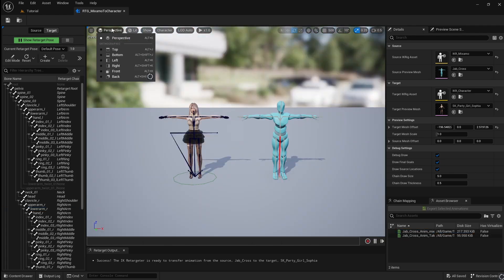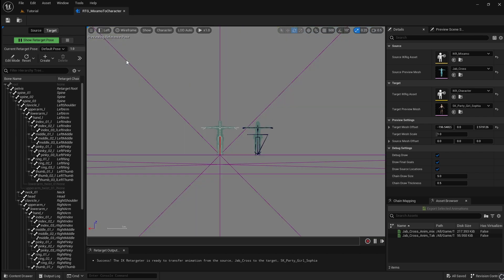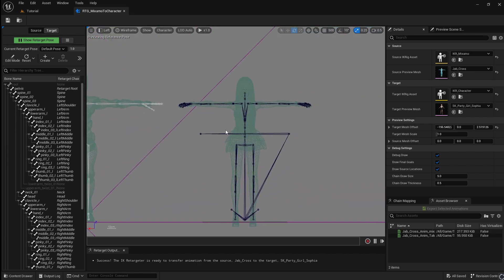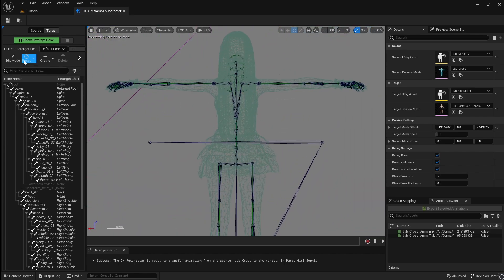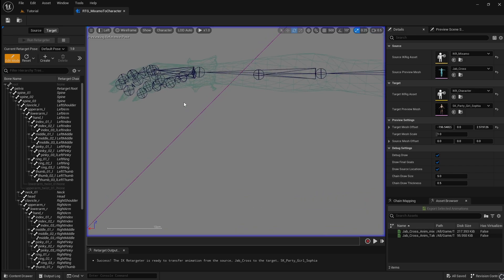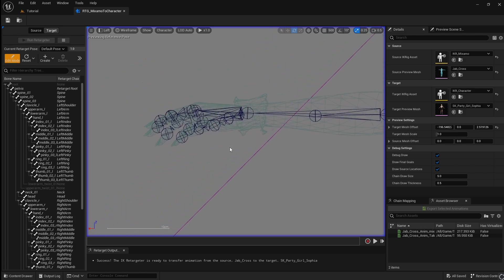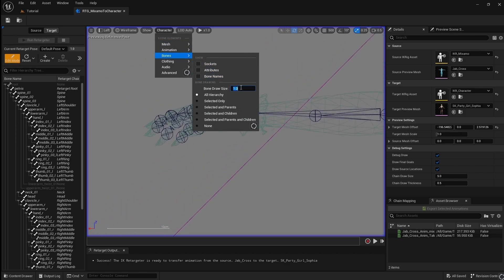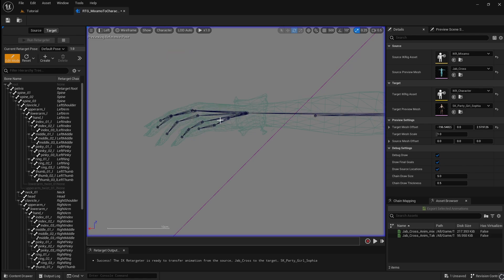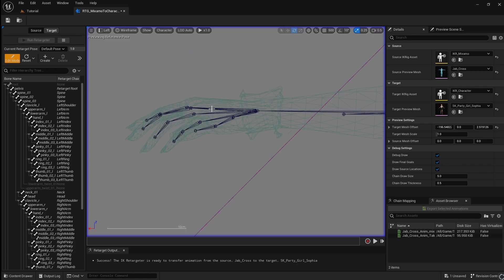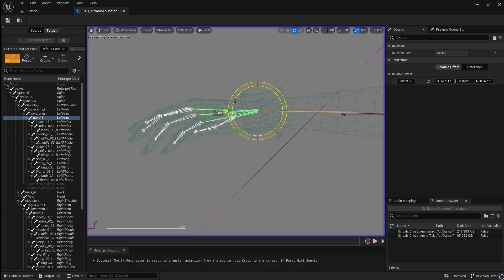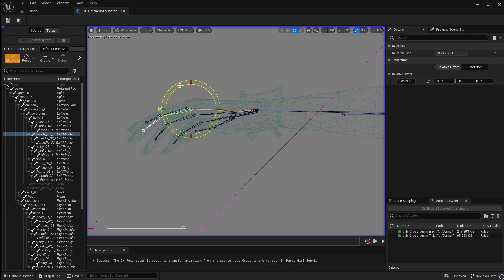To fix this, go back to the left view and enable Edit Mode. To make it easier to edit the hands, go to Character, then Bones and change the Bone Draw Size to 0.2. Now rotate the bones in the fingers so that they are completely horizontal.